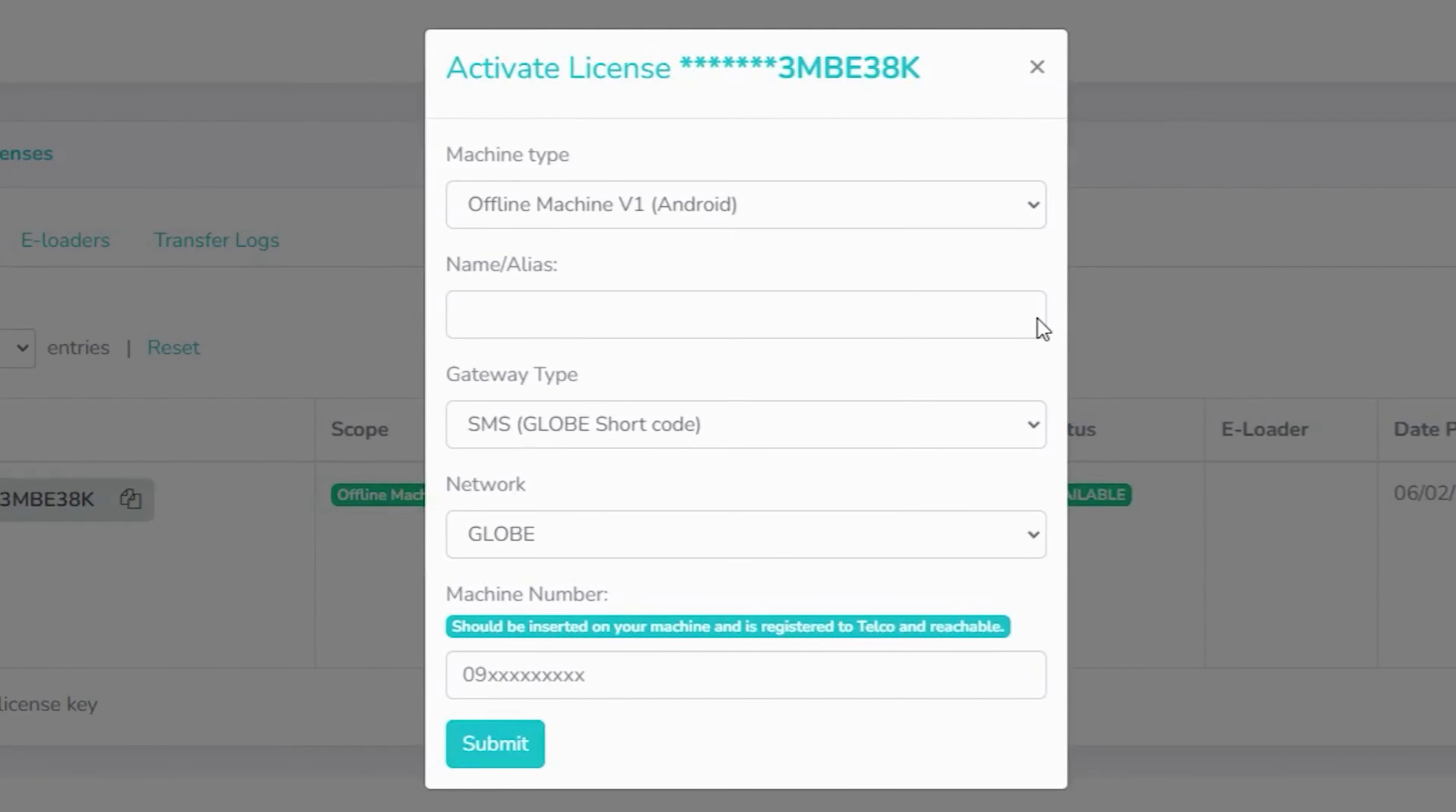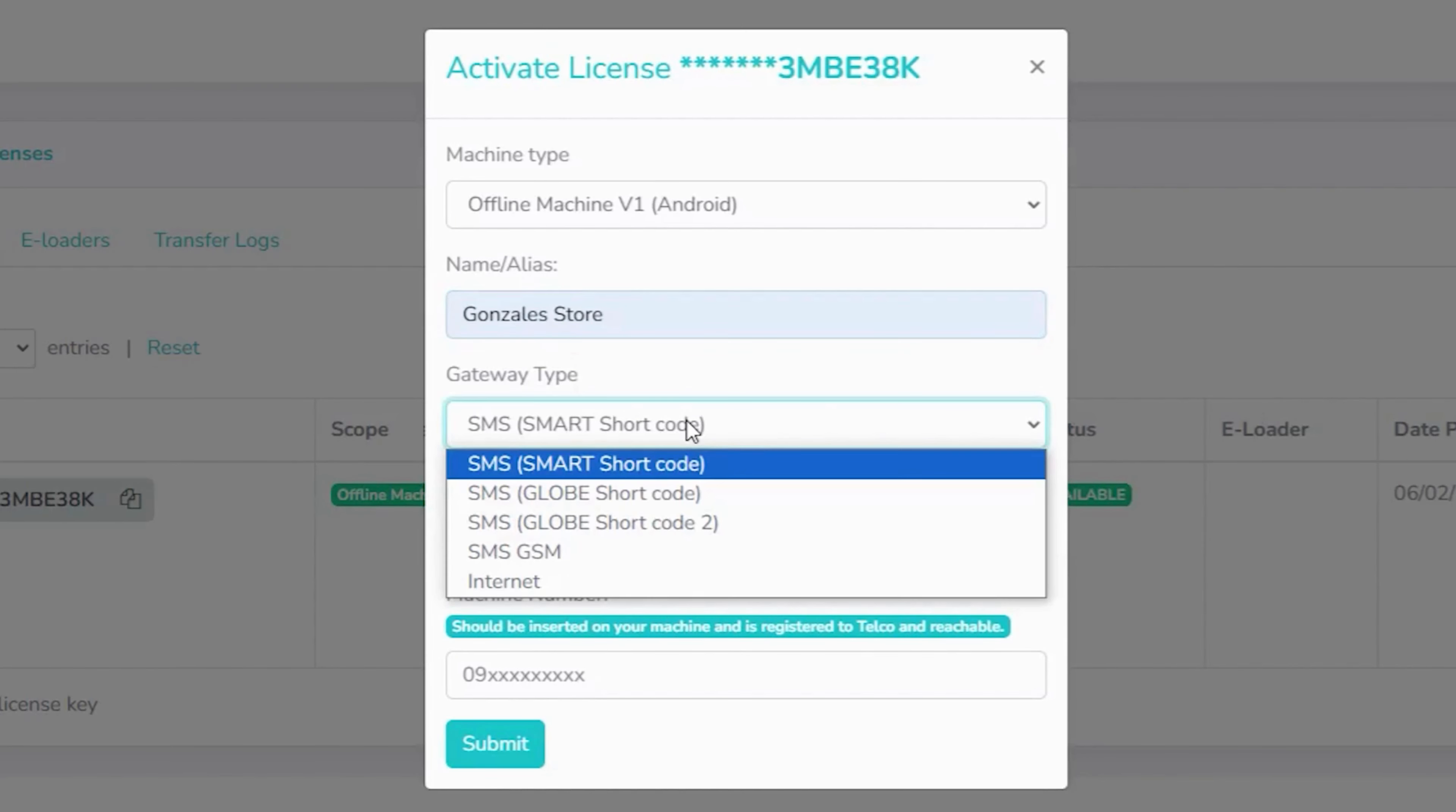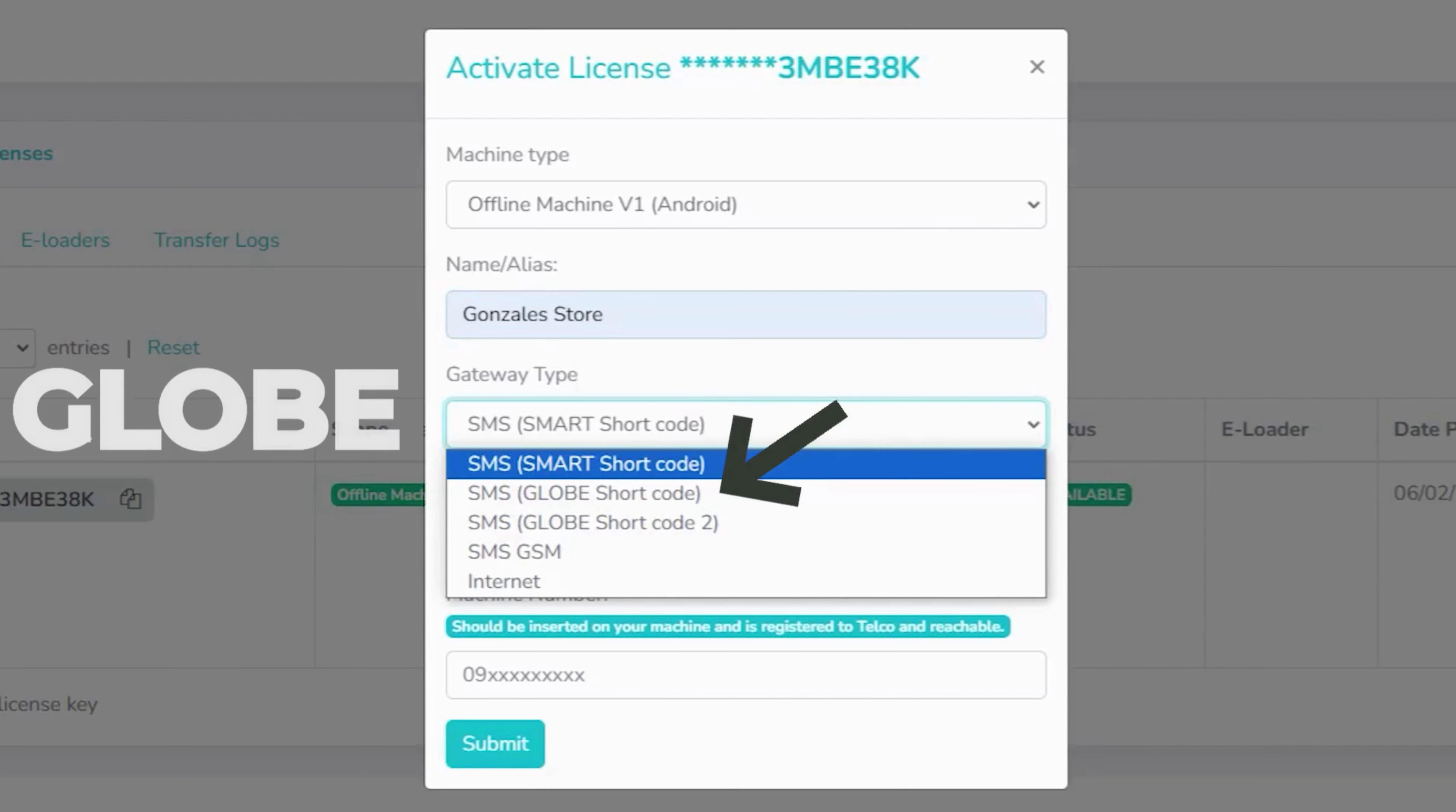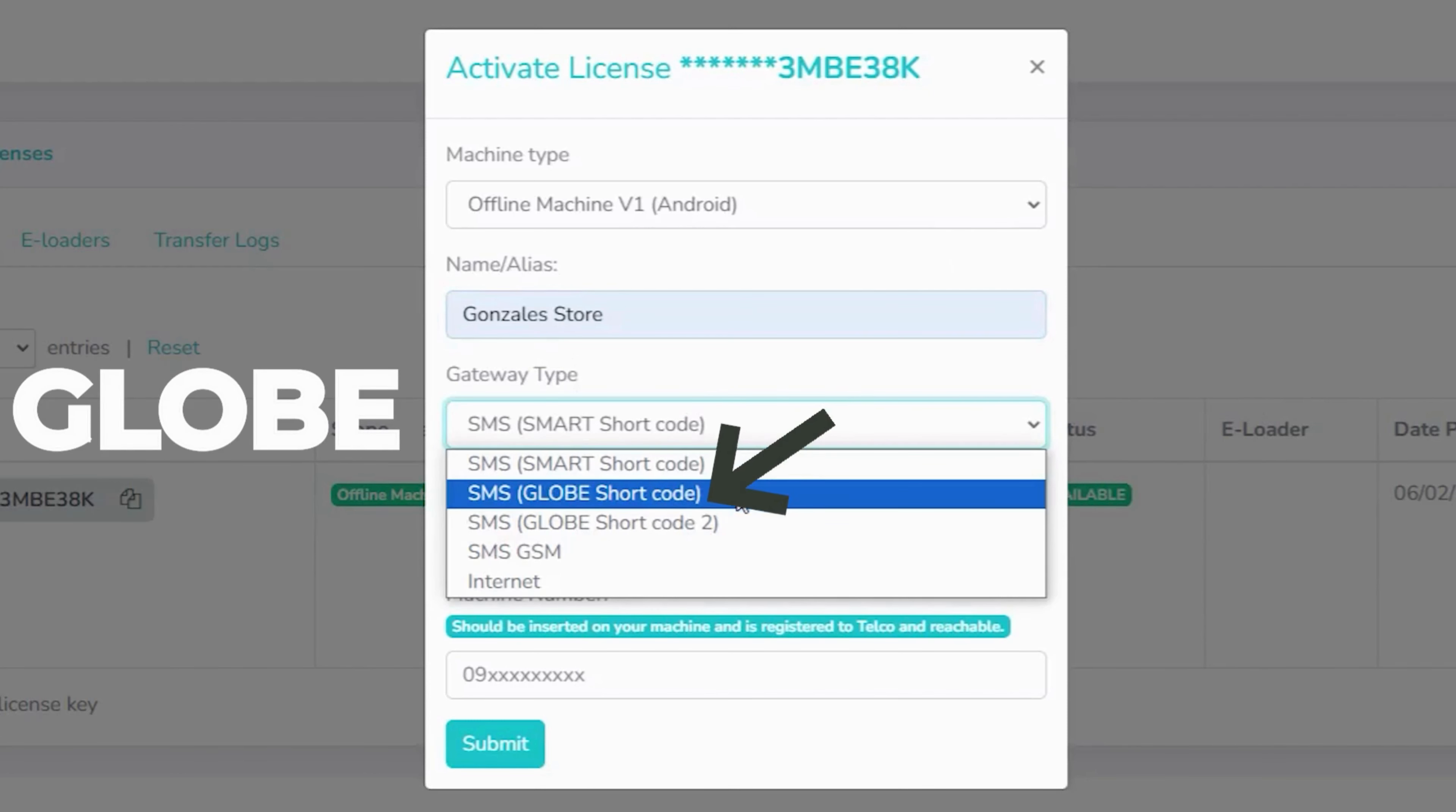As part of the setup process, you have the freedom to choose a name according to your preference. In the gateway type dropdown menu, select SMS Smart Shortcode if the inserted SIM card is Smart. Select SMS Globe Shortcode if the SIM card inserted in the machine is Globe.